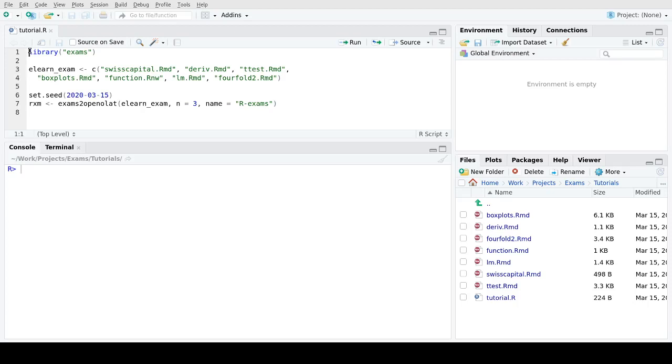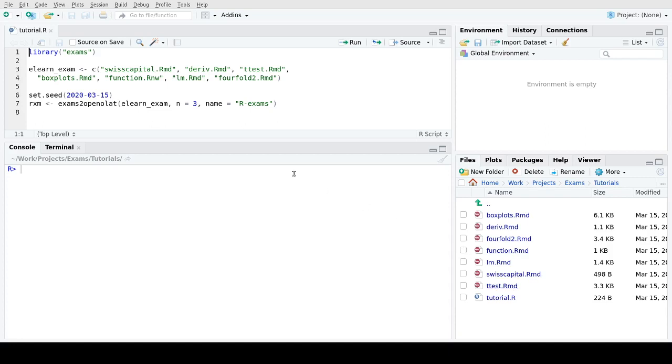Welcome everybody to this brief tutorial on using the R exams package for creating online tests for OpenOLAT. The starting point is within R, and I'm working now in a directory where I've stored a couple of exercises.